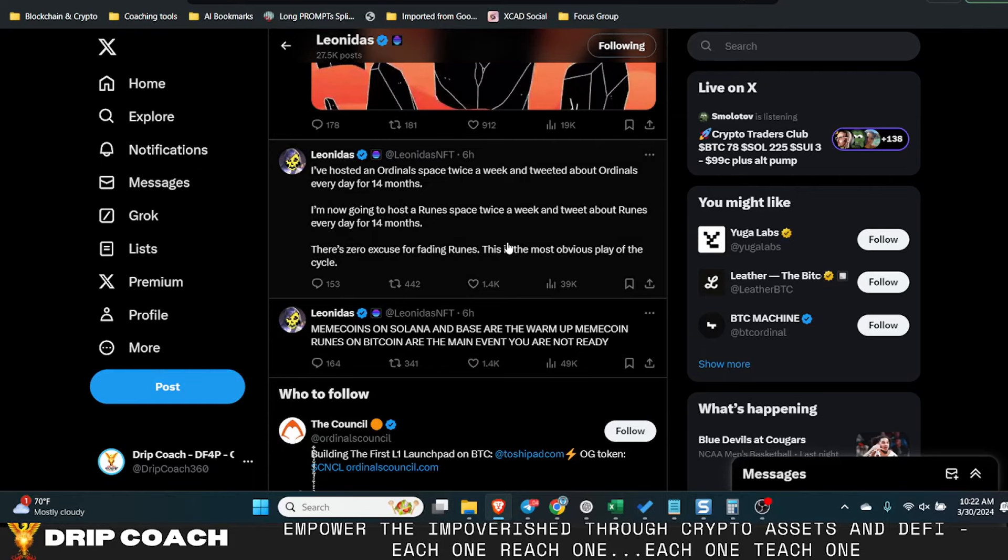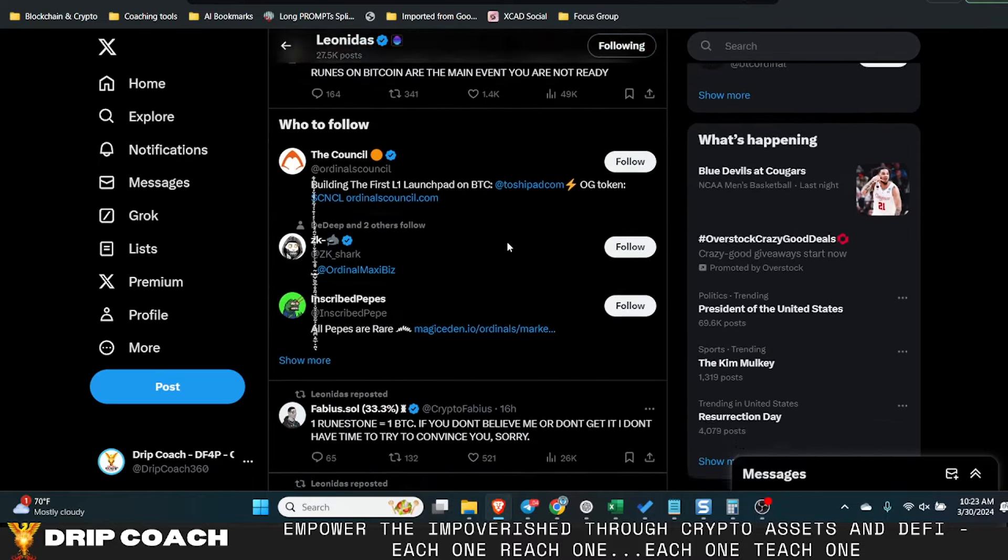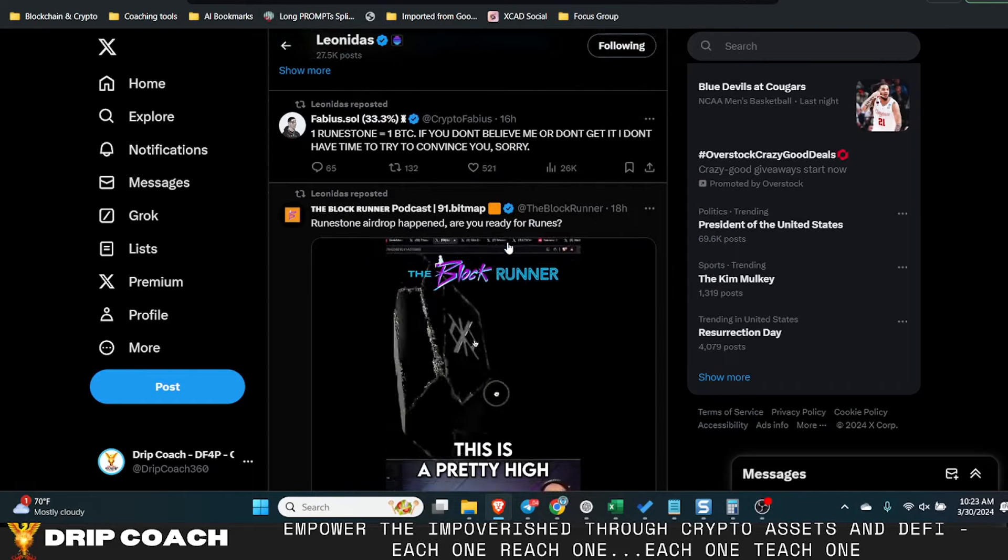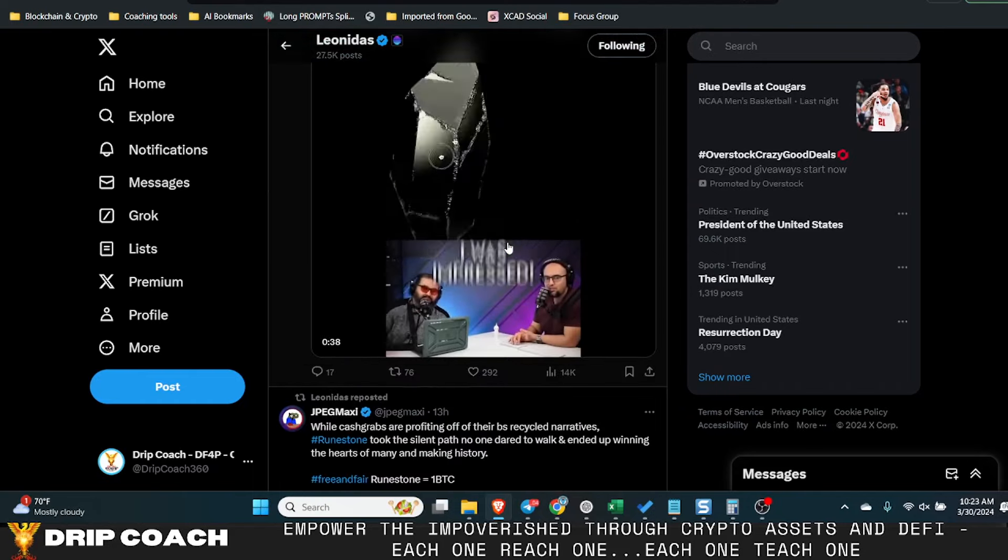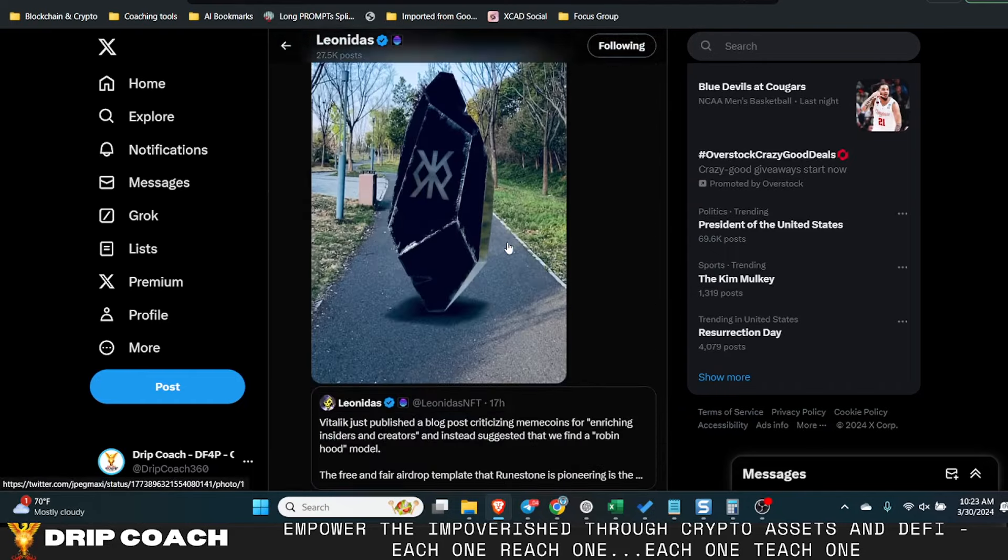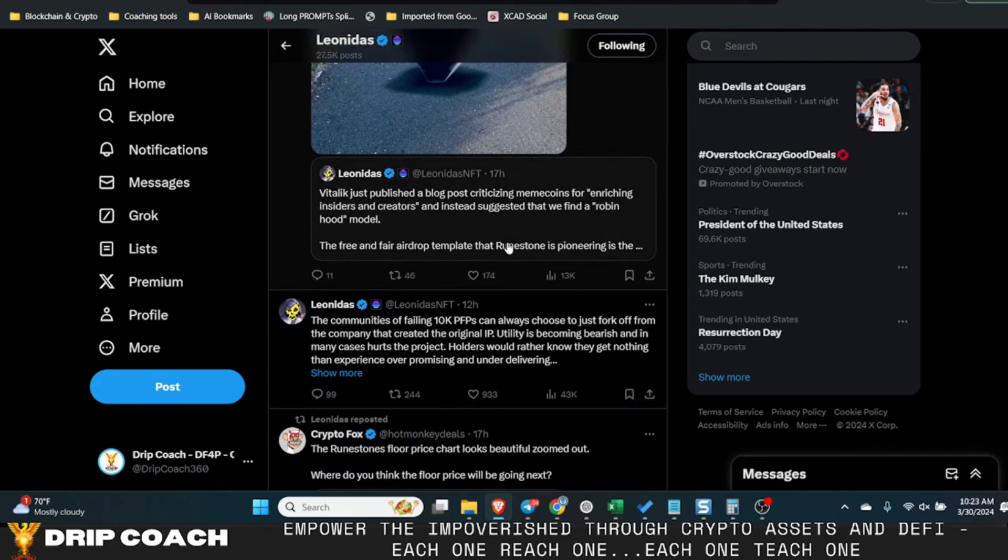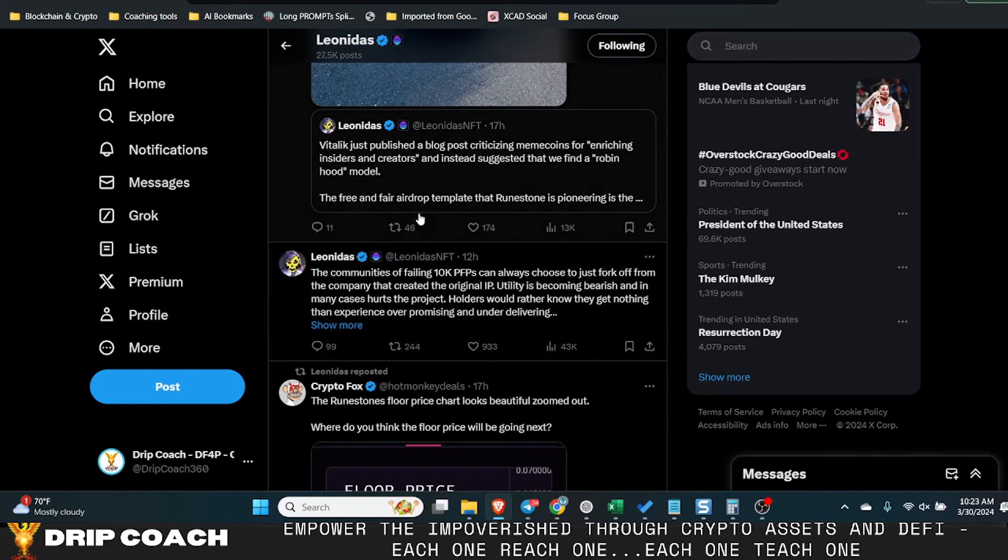The reason being is that Leonidas created this NFT on Ordinals like I said about 14 months ago. Now what he's doing with this is going to be creating a meme token on top of the layer two on Bitcoin.